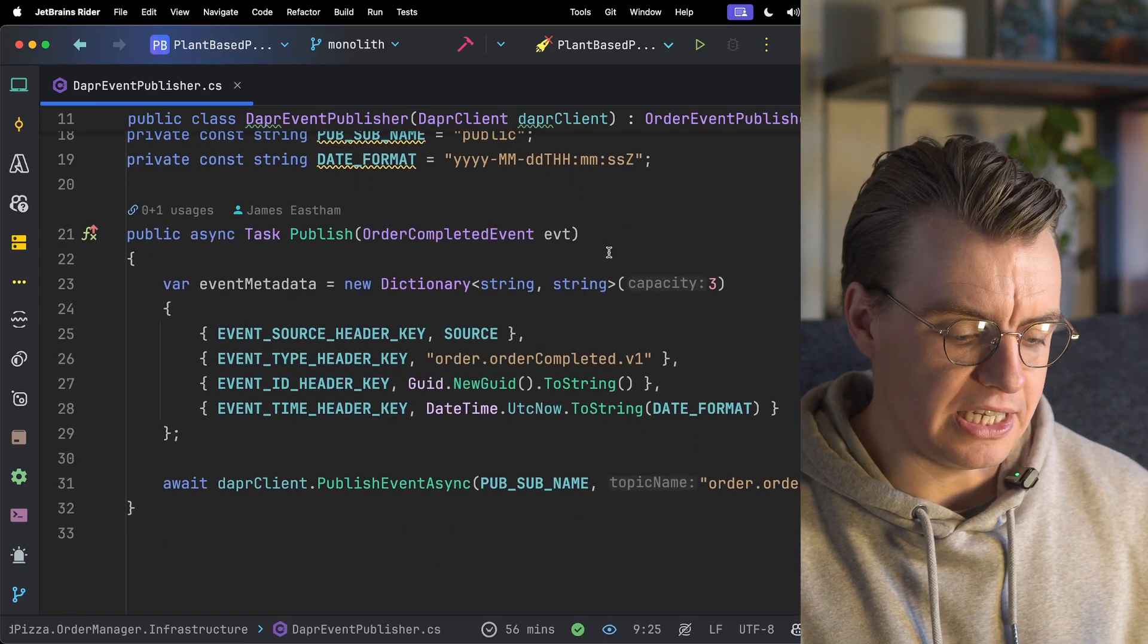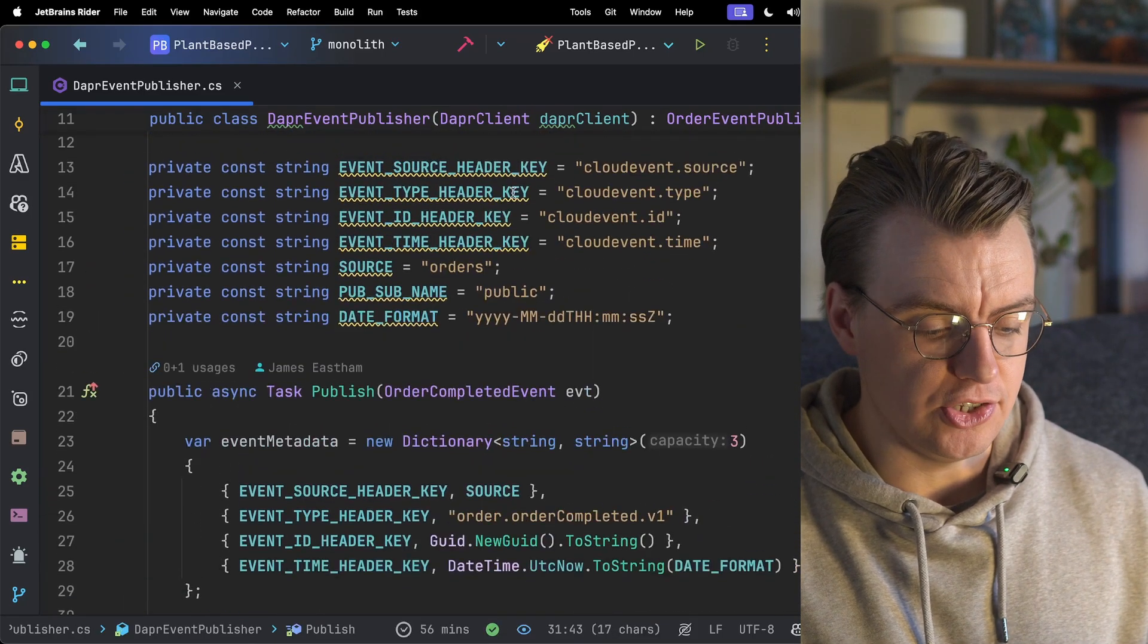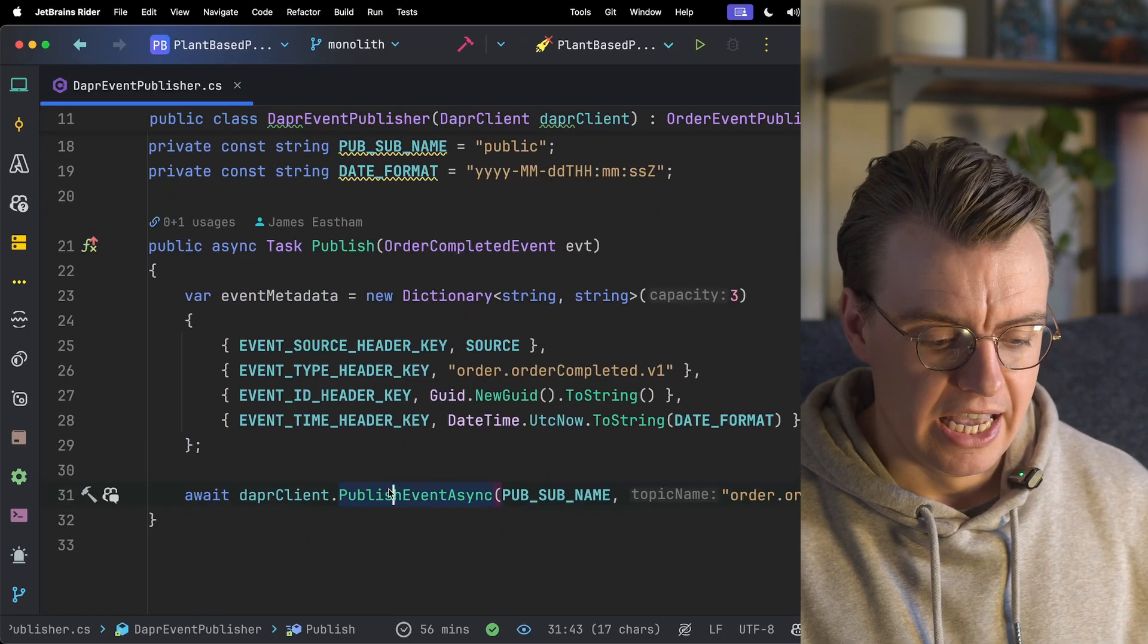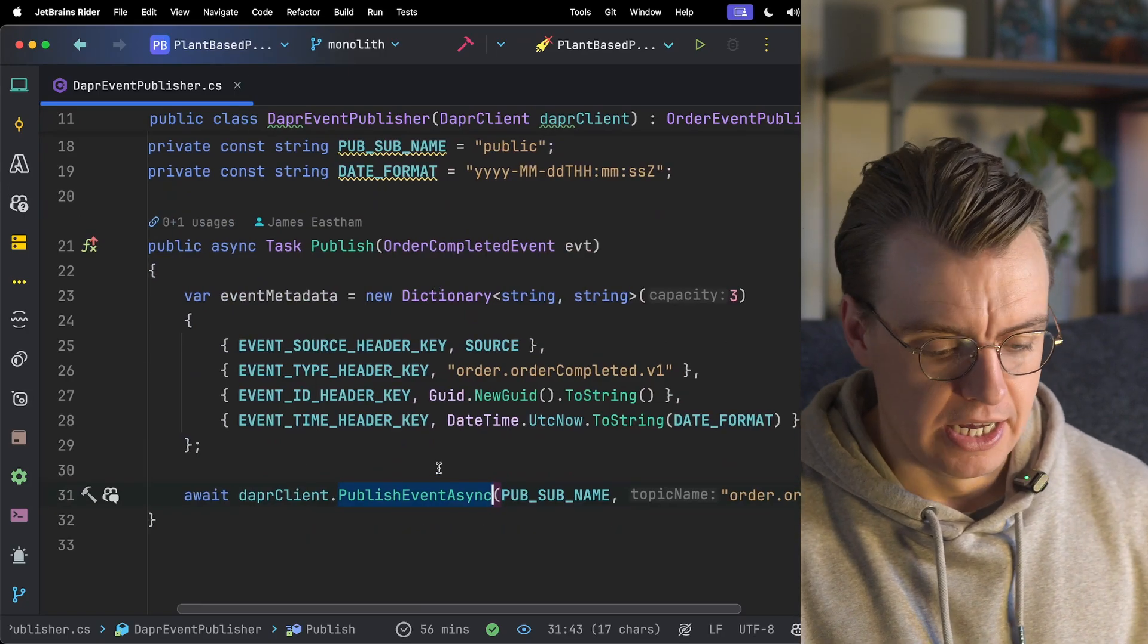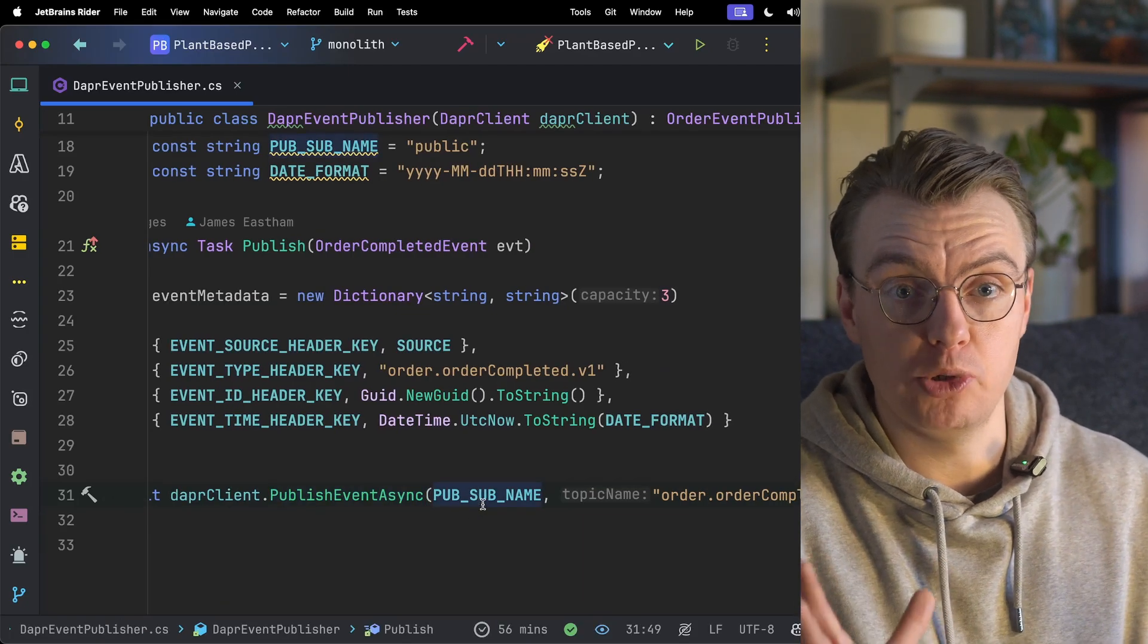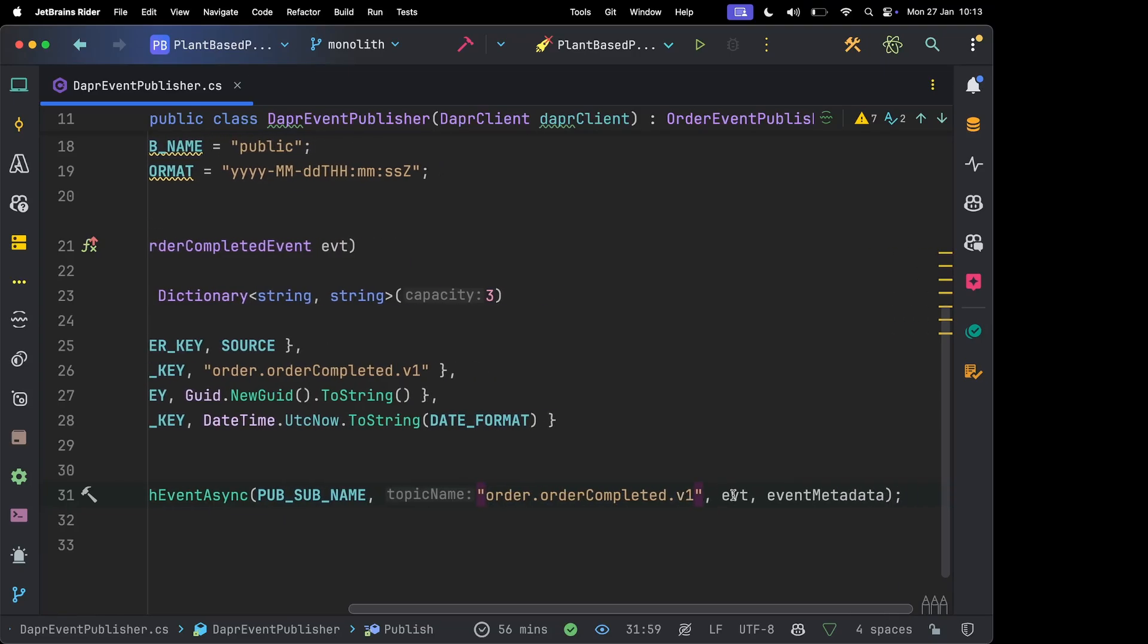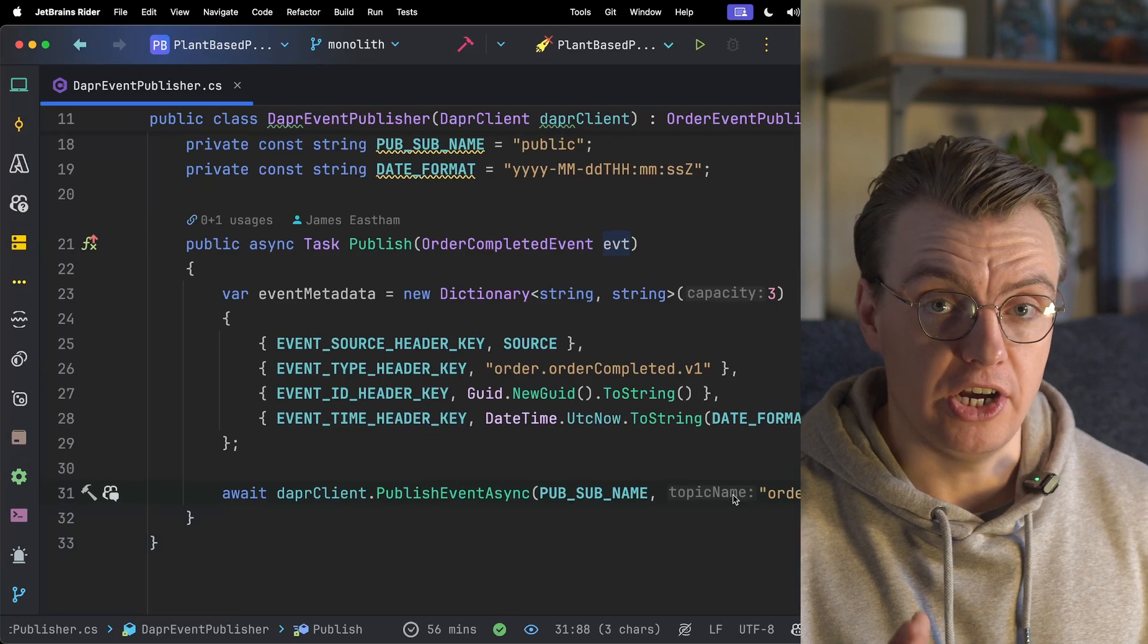So this is using Dapr, and as you'll see, this is a really useful abstraction. All you do with Dapr is inject an instance of the Dapr client, which comes from the Dapr NuGet package, and then hit this publish event async method. You say where you want to publish to, what's the name of the pub-sub component, what's the name of the topic you want to publish onto, in this case, order.ordercompleted, and then the actual event payload itself.